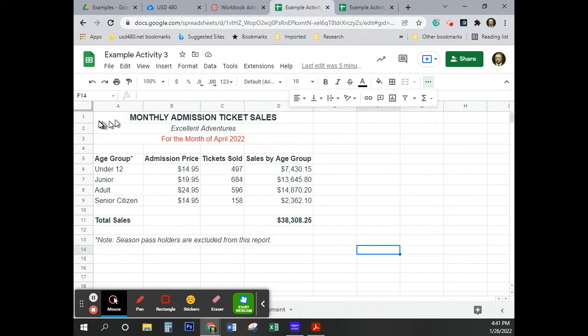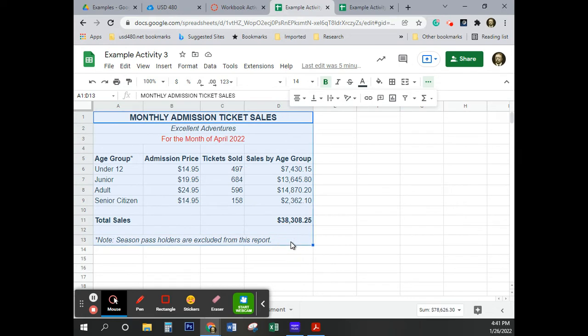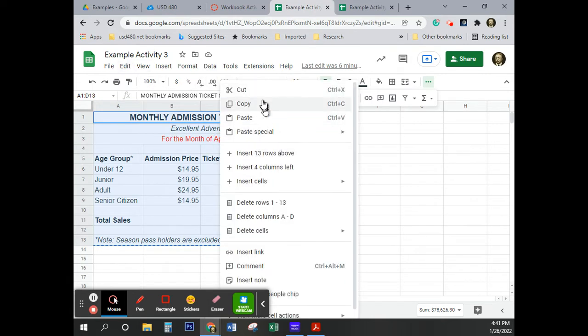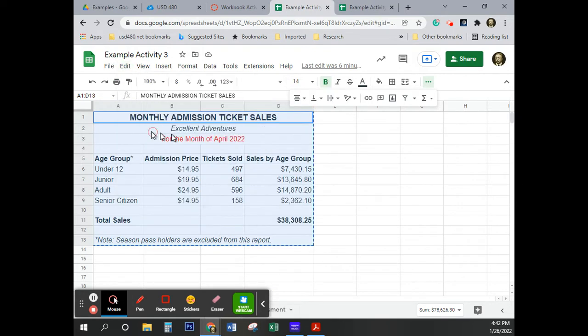And then we're going to copy this. So I'm just going to come over here, press and hold the left mouse button down, drag to there, and I'm going to copy by pressing Control C. As you saw in the last video, there are other ways of copying. I could have right-clicked on it and selected copy. I could have come up here to edit and selected copy. They all work. They all do the same thing.